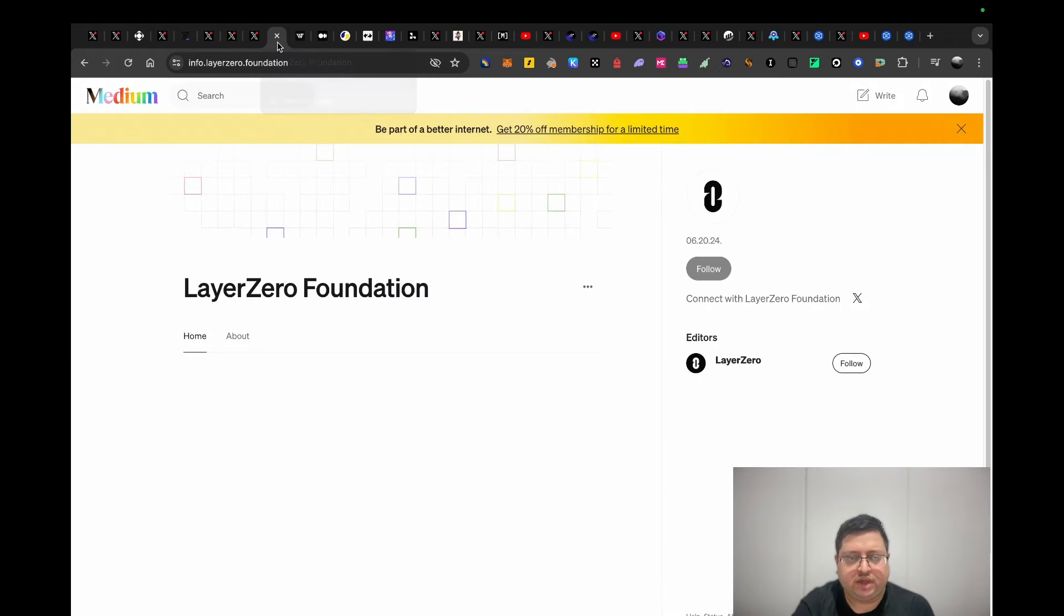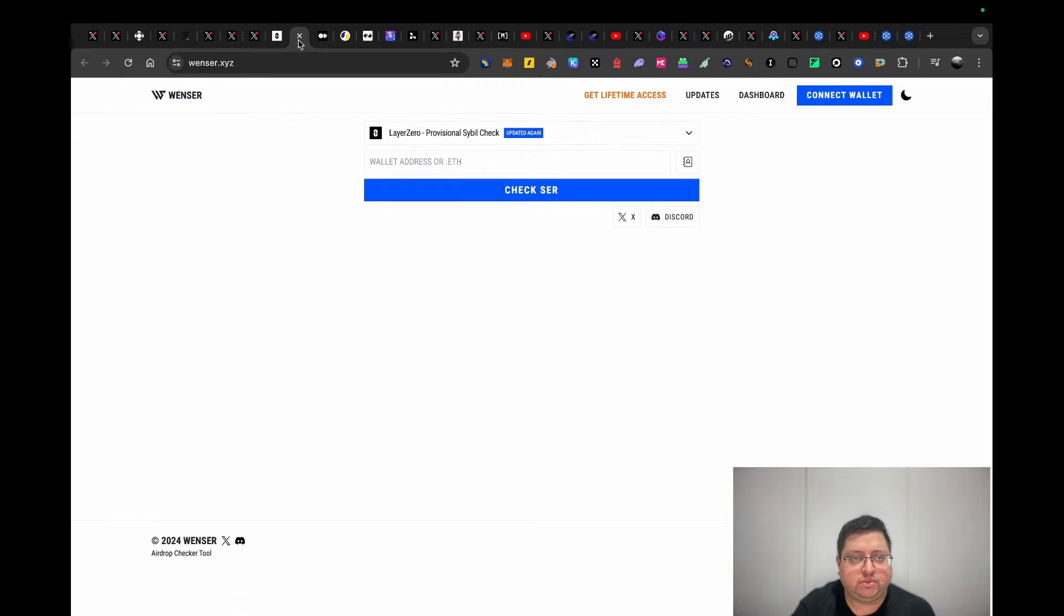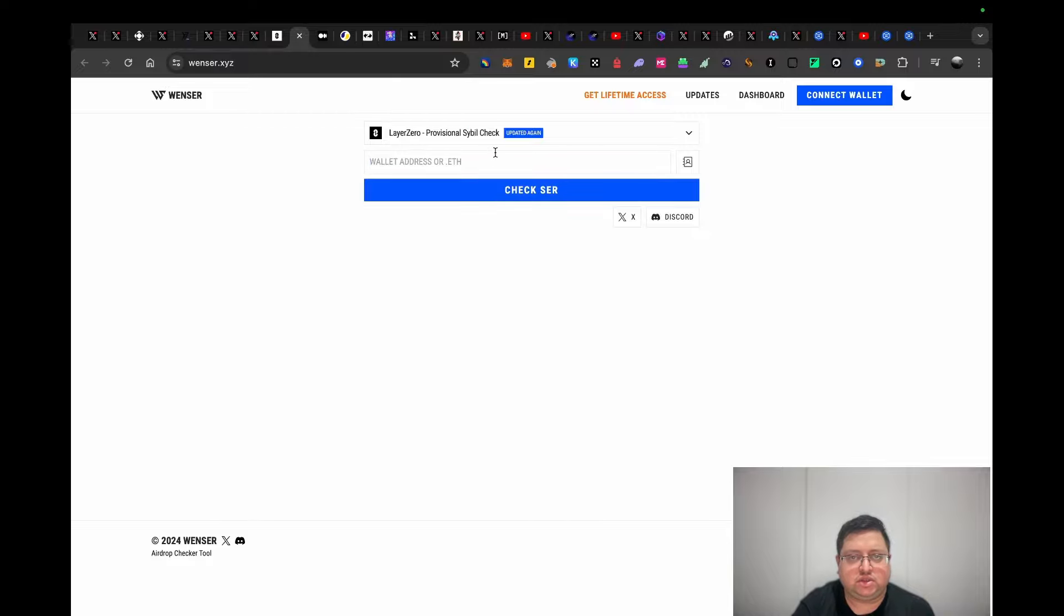Someone found a Layer Zero Foundation as well. It looks like they're prepping for the airdrop announcement. There's a website, wenzar.xyz, where you can actually check your address. You just put your address in here and it will tell you if you're on the sybil list or not.